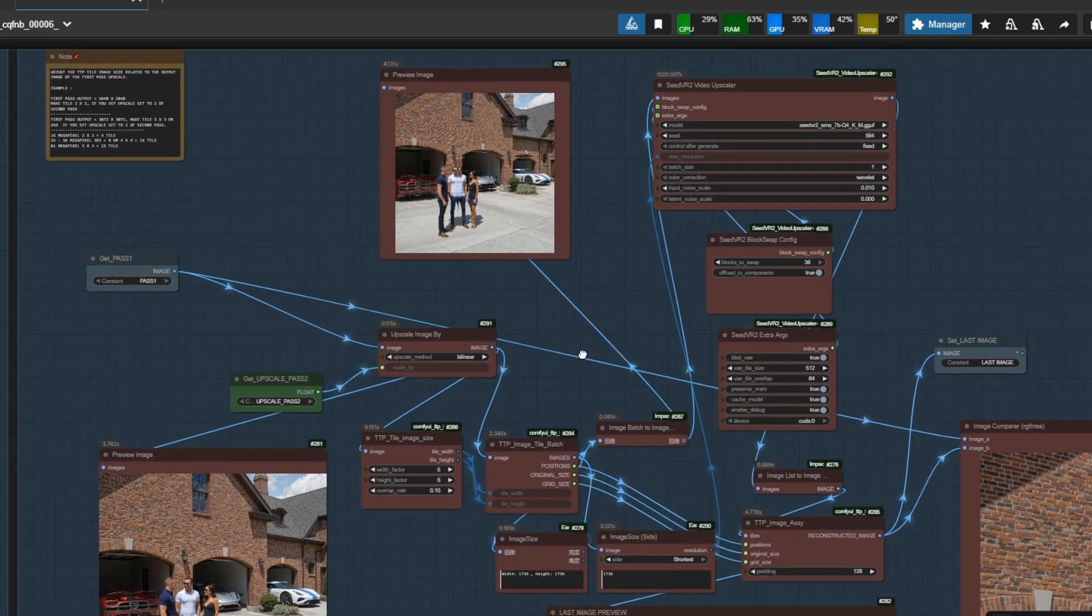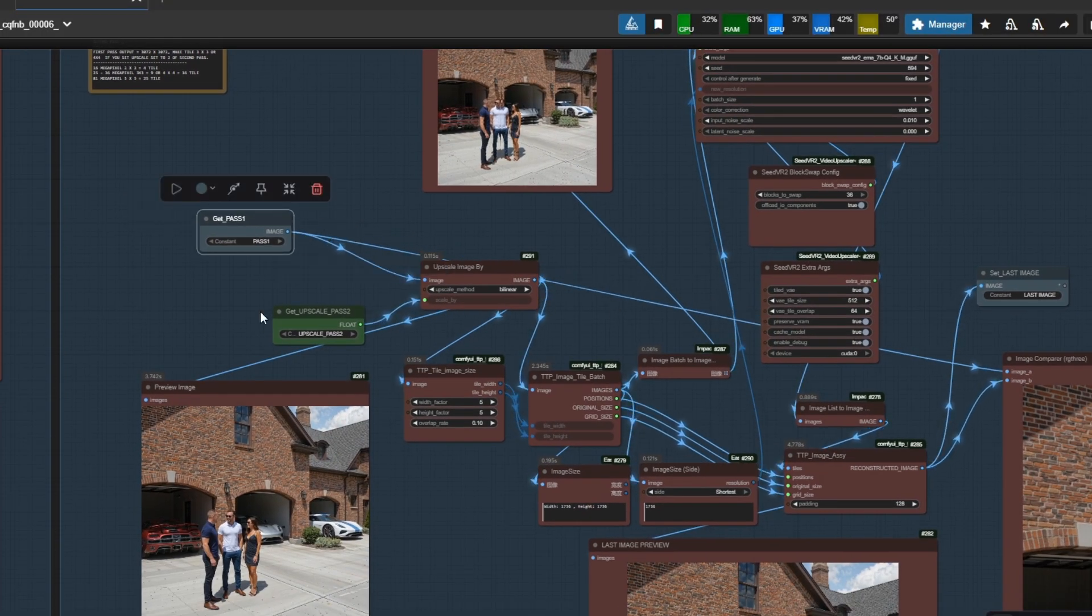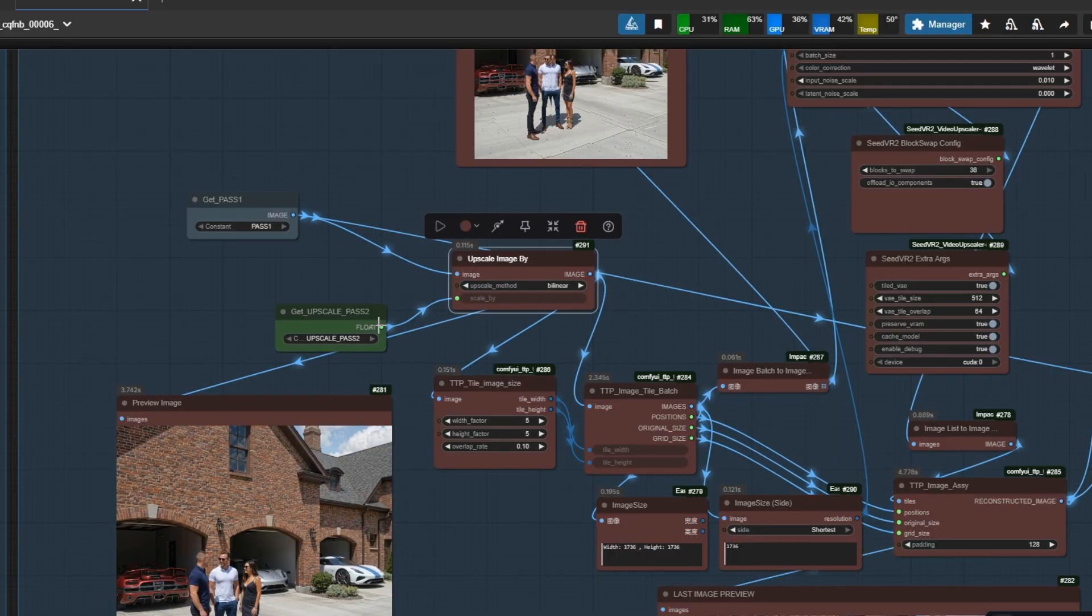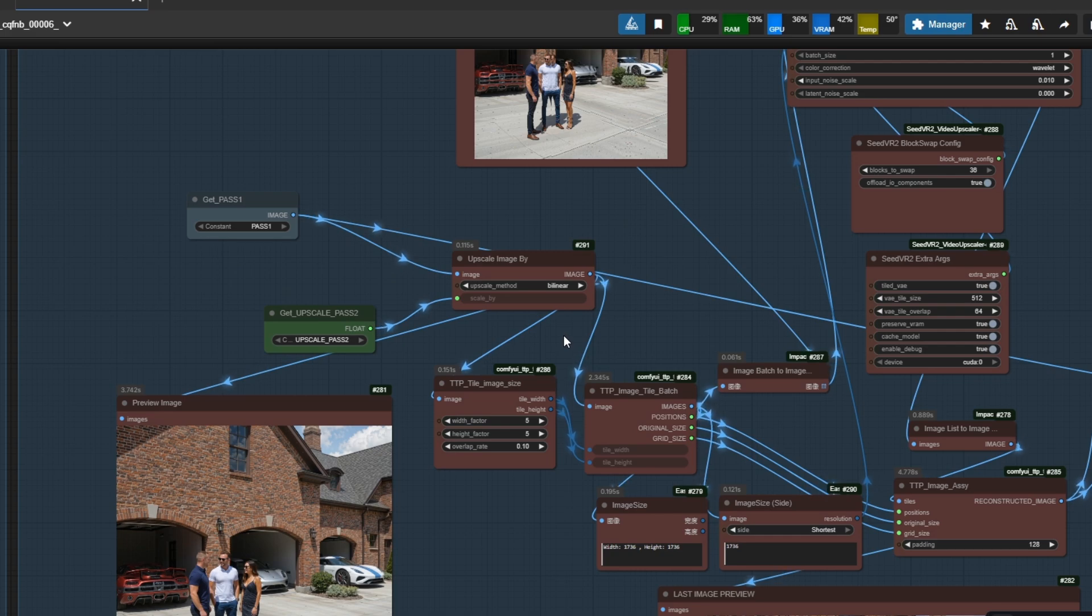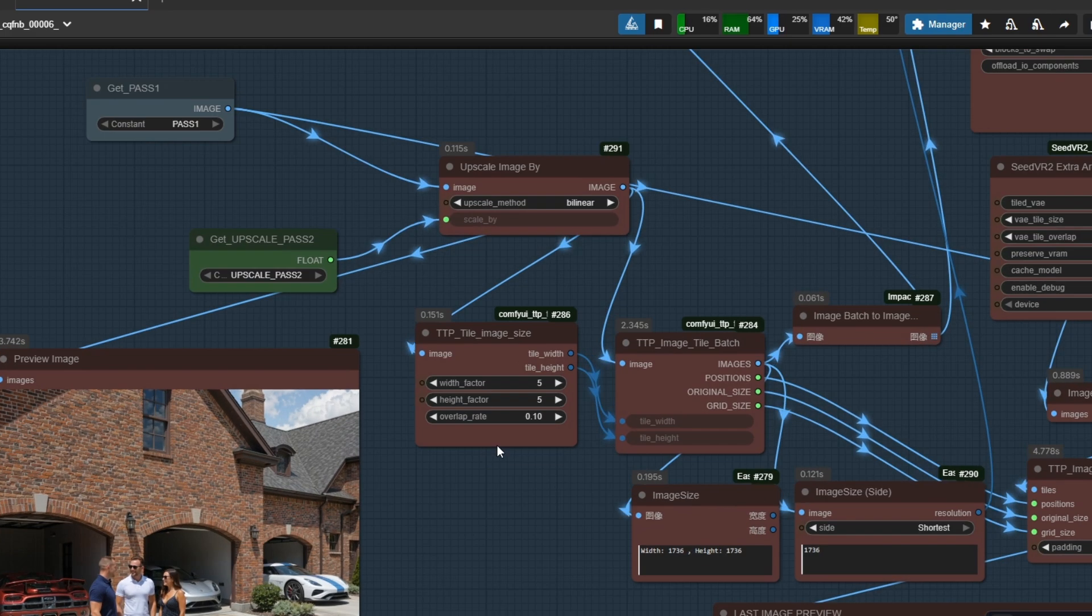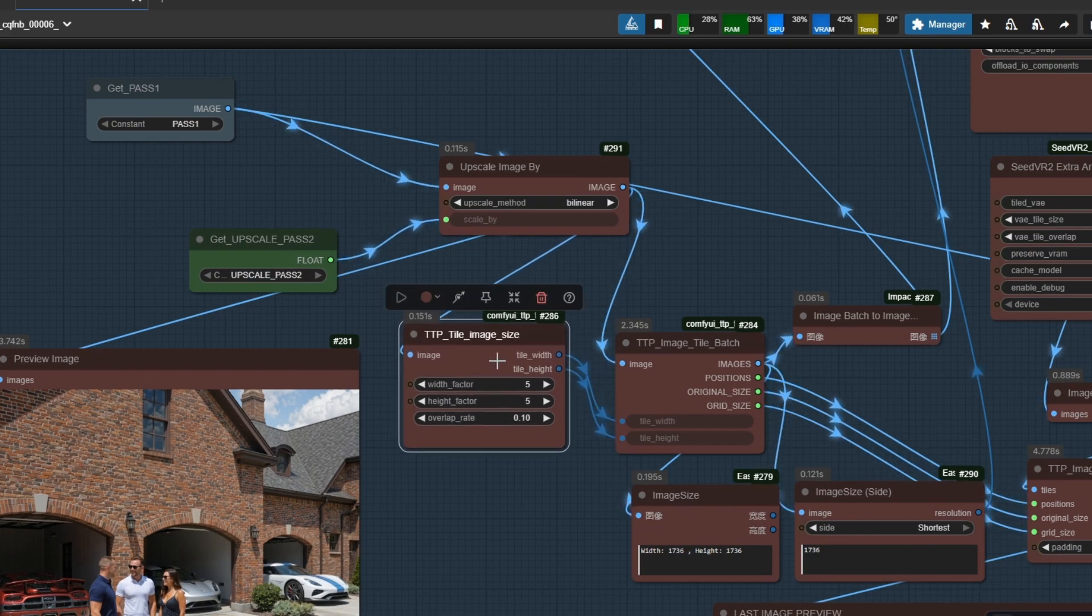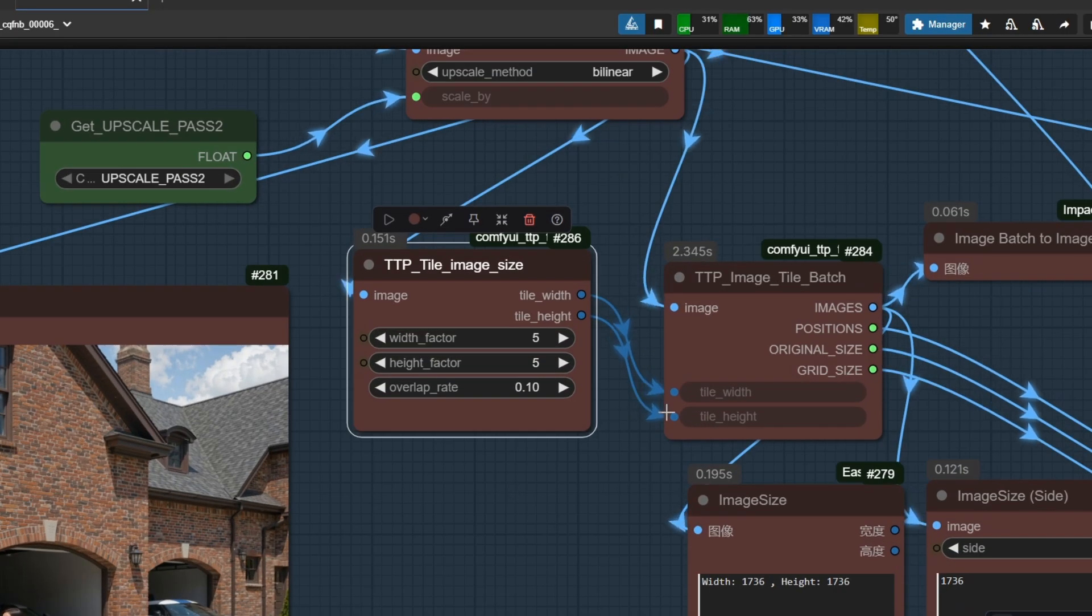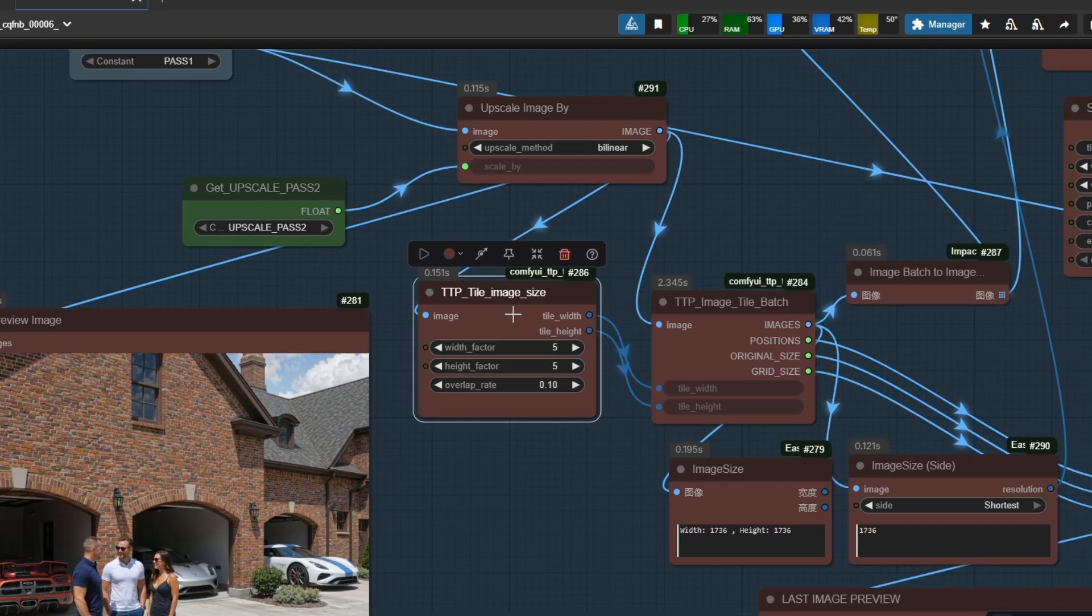One parameter in Pass 2 should be changed manually every time. It is the TTP Tile Image Size Width and Height. You see here 5 width and 5 height? That means the image will be separated into 25 tiles. You should change these two factors depending on your first pass upscaled resolution.